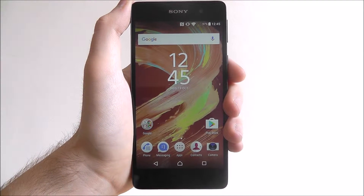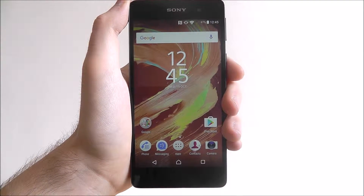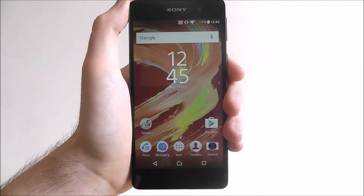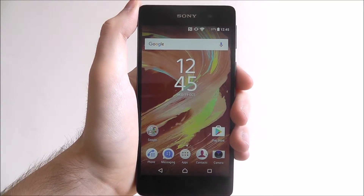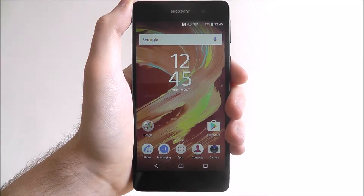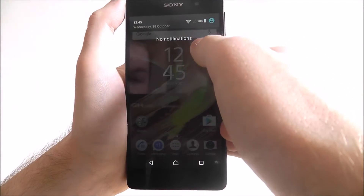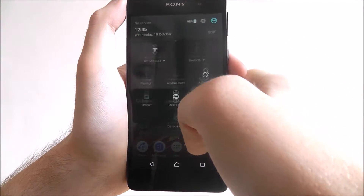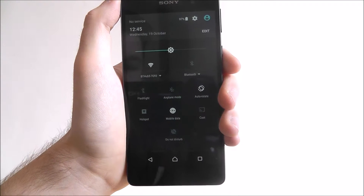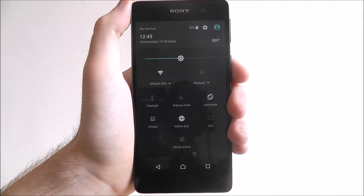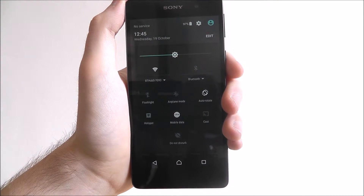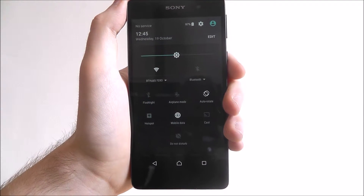But there's also a quick menu which you can use when you want instant access to your most core features. To open this menu, scroll down from the top until you open this — this is your quick settings menu.